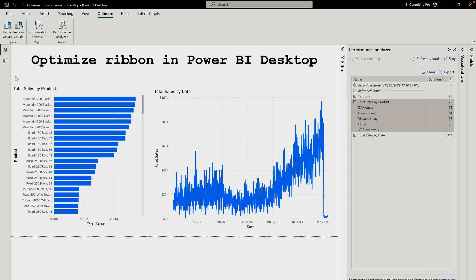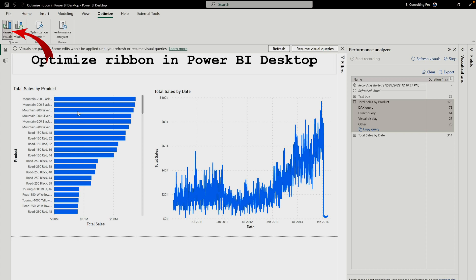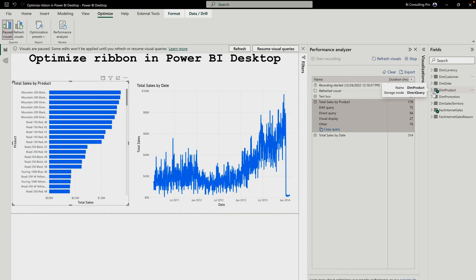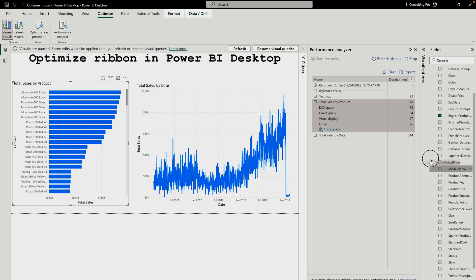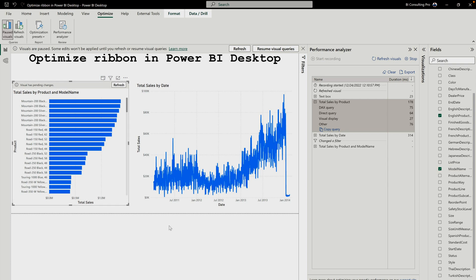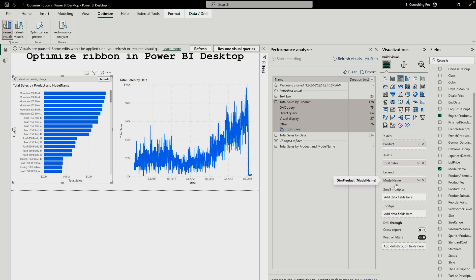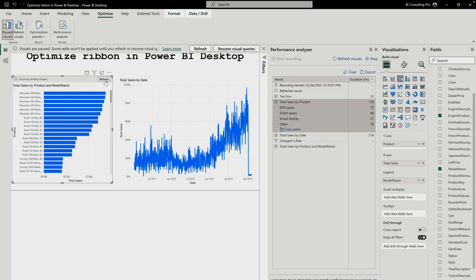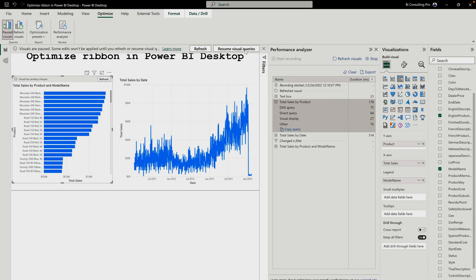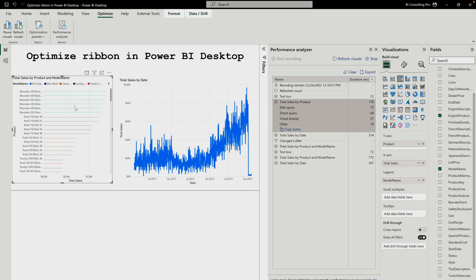In those scenarios, under the Optimize ribbon, there is Pause Visualization. You can simply click on that and your visualizations will be put into a pending state. For example, I selected a visualization, went to the product table, and dragged and dropped the model name field. If you go to the Visualization pane, you can see the legend is now model name, and the refresh button is appearing — meaning the visualization is in pending state. You can then click Refresh or Resume Visual Queries to load the data.